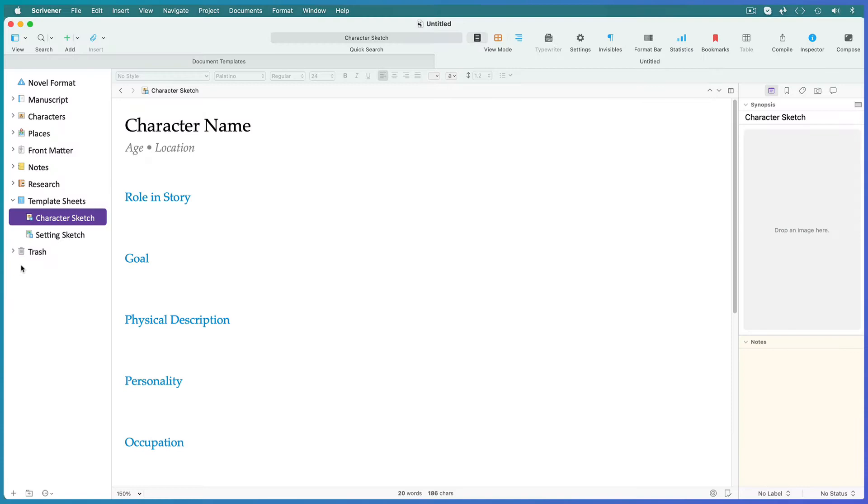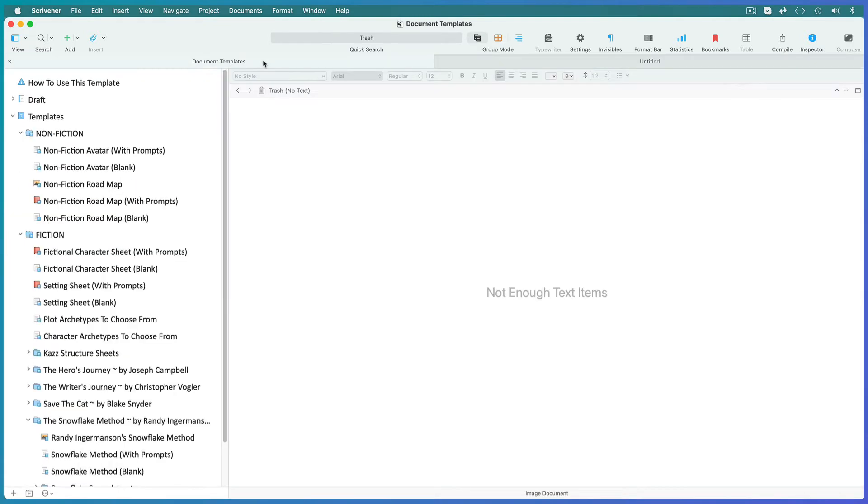The answer is document templates which are these templates that are added when you open a Scrivener fiction template and I've created a bunch of them for you.